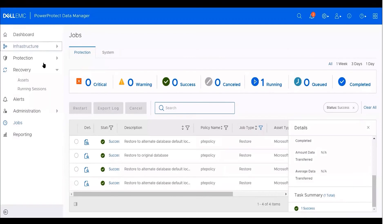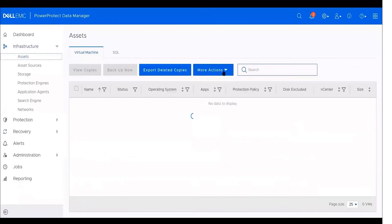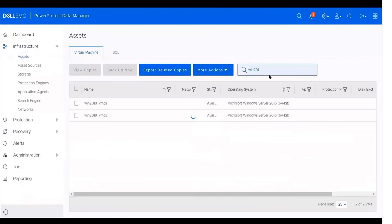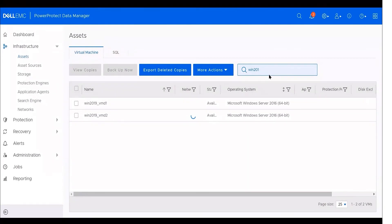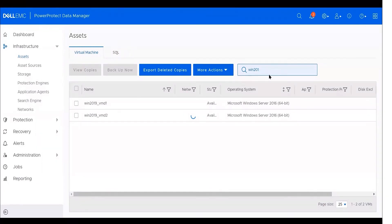In PowerProtect Data Manager version 19.6, we have a good feature when we go to Infrastructure, Virtual Machine Assets, which is the ability to select the Windows Virtual Machine that hosts the SQL Virtual Machine and apply more options on it. When adding this Windows Virtual Machine that hosts the SQL Virtual Machine, it will create asset source and will turn it into SQL Database as shown here.